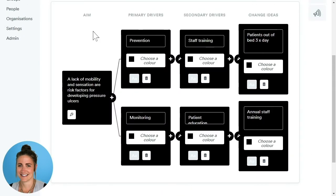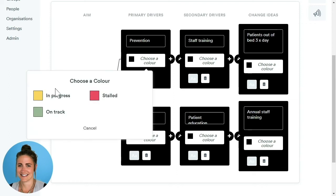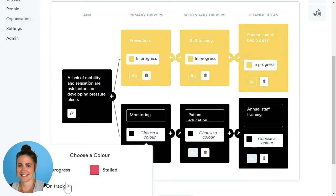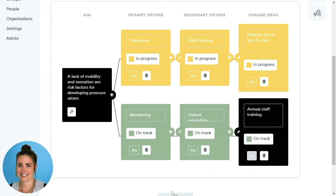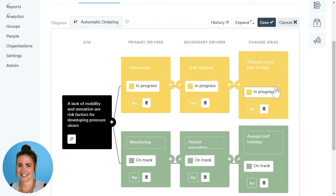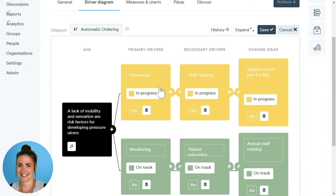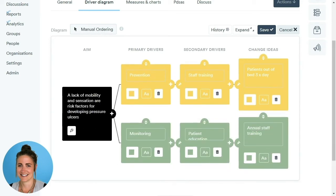Once we've added labels to the colours we want, click Done. Back on our driver diagram, we can now start colour coding our boxes. Click the Choose a Colour button, then select which colour relates to those boxes. You can now see a fully colour-coded driver diagram with a key of the colour codes below. We also have automatic and manual ordering — it defaults to automatic, but clicking Manual Ordering allows us to drag and drop the boxes. Once complete, click Save.